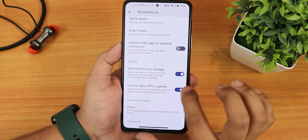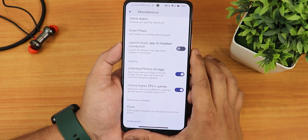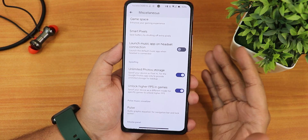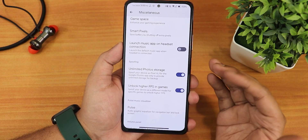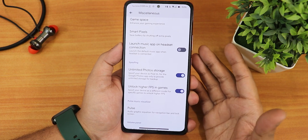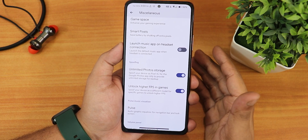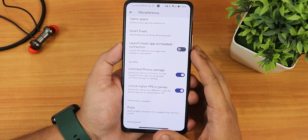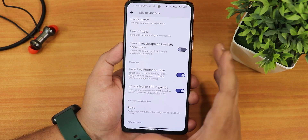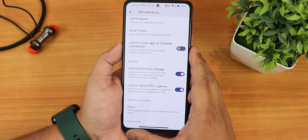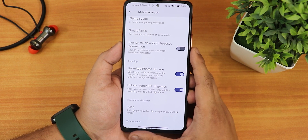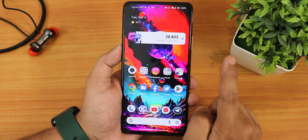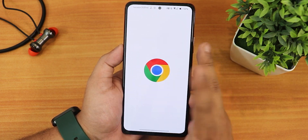One thing that is a little weird: the unlimited Google Photos storage is by default turned off. You may have to re-enable it and then open Google Photos — only after that will you get the unlimited Google Photos storage. By default on Evolution X ROMs, the unlimited Google Photos storage will not be enabled.